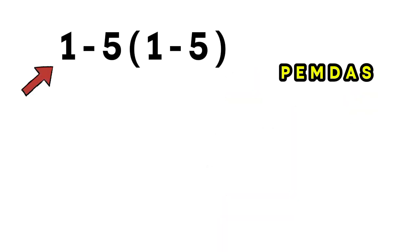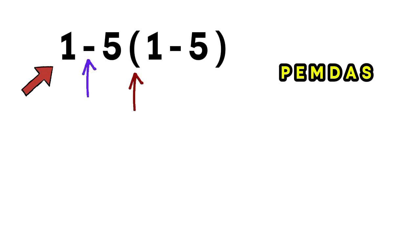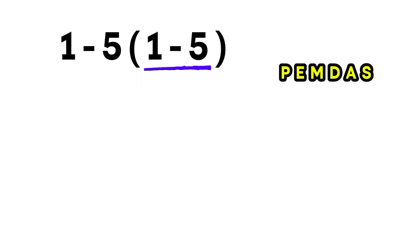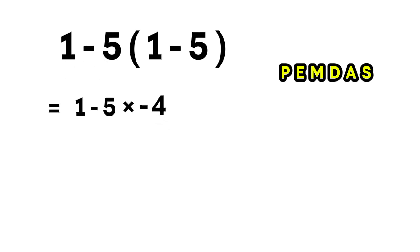Now, let's carefully solve our expression: 1 minus 5 multiplied by 1 minus 5. We can see there's a subtraction, a multiplication, and a part that's grouped together. That's where we start. So first, we handle what's inside the subtraction part. 1 minus 5 equals negative 4. Now the expression becomes 1 minus 5 multiplied by negative 4.